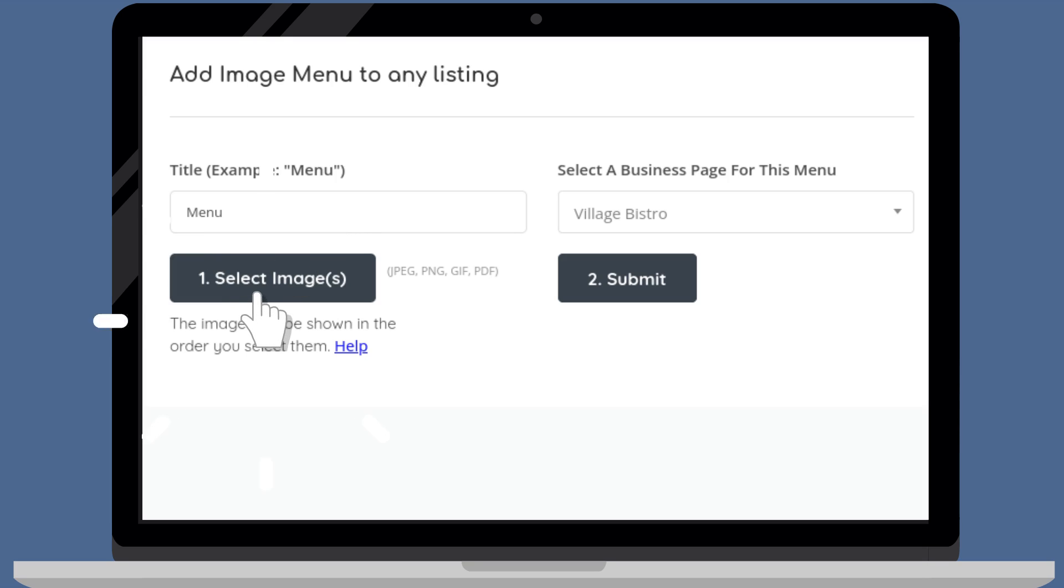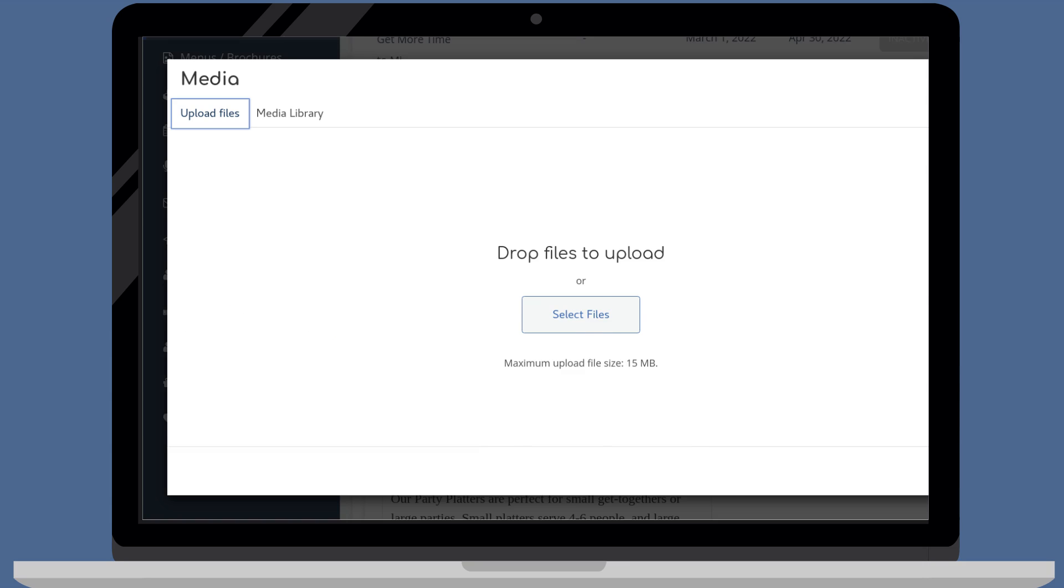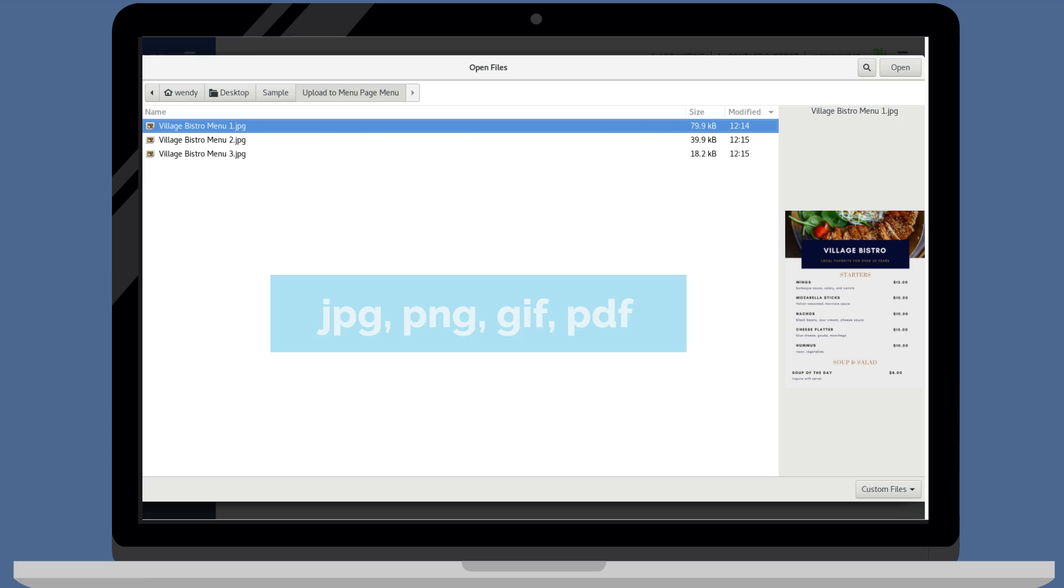Click select images. Click select files. File formats can be JPEG, PNG, GIF, or PDF.